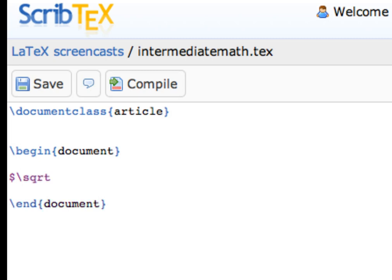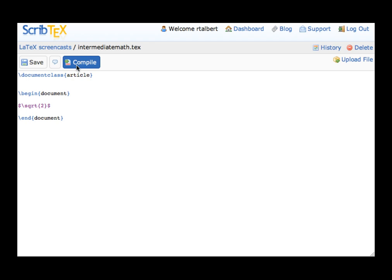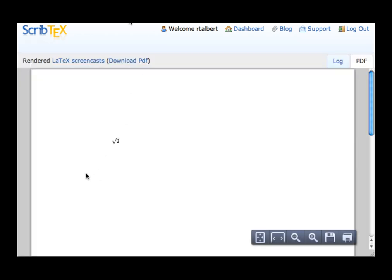Now type in the command slash sqrt, then open a curly brace, then the number 2, then close the curly brace. Compiling the document will result in a square root of 2.